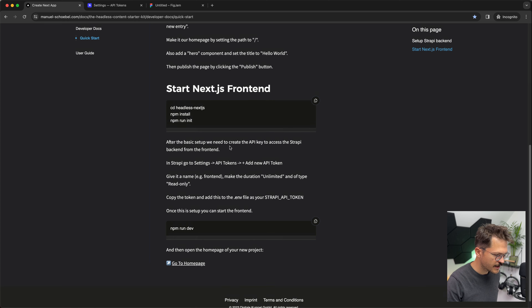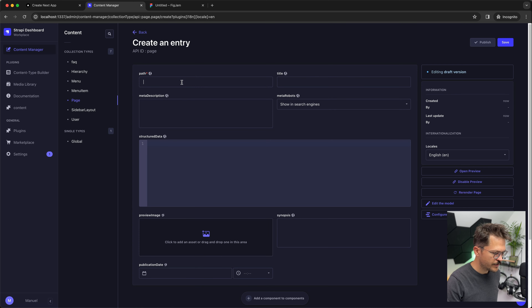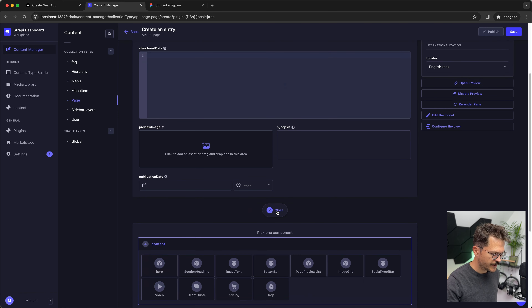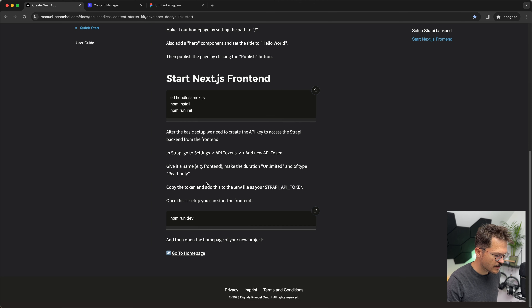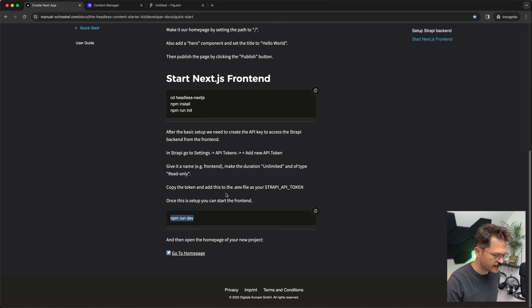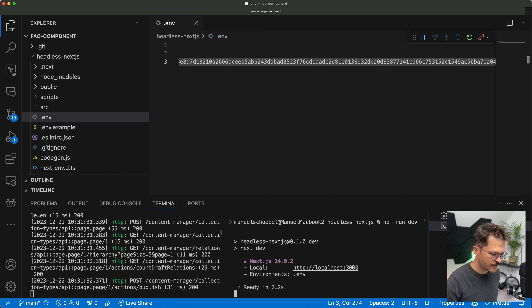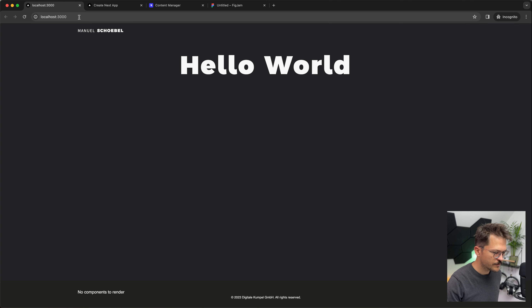Now we're going to build a page — the homepage. We create a new page in Strapi with the path set to home, add some content, make sure it's published, and then start the frontend by running npm run dev. It's up and running on port 3000. Let's have a look — and there it is, our first page.